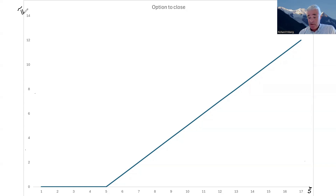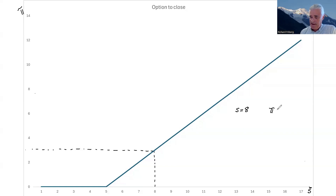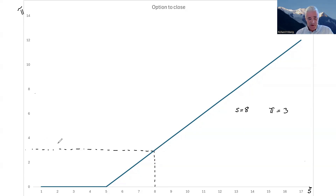Let's first look at a case where there's no uncertainty. Assume that the price of gold is equal to eight for sure. Reading off the profits, those profits in that case are equal to three. We could think of this as profits at the expected value of the price of gold if this were indeed a random variable — but if it happened to realize at the expected value, these are the profits you would have. We're then interested in how the value of this mine depends on the amount of risk you're facing.